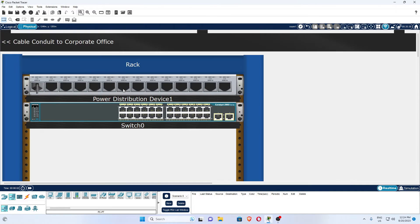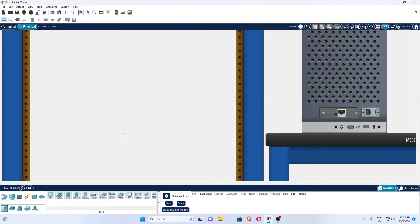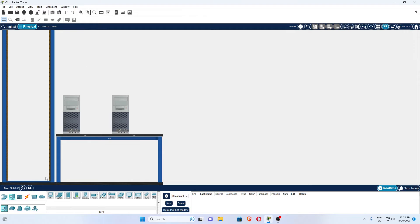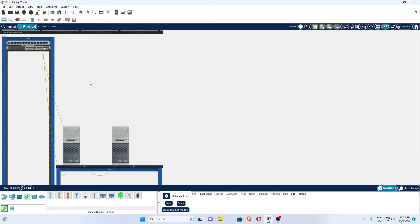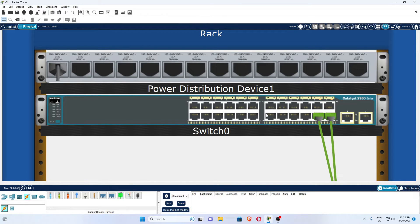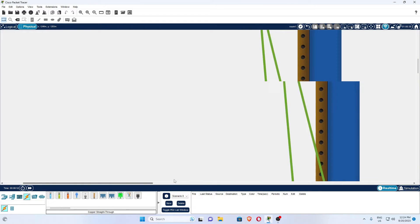Let me zoom in. You can see this PC — go to the cable section and use the second one, the straight-through cable, when connecting a PC with a switch. Click on the PC, then go to the switch port and connect. You can see this one is connected with the switch. Connect the second computer to the same switch as well. Now both computers are connected with the switch. You can zoom and see — in the rack, two ports are busy because they are connected with these two computers.